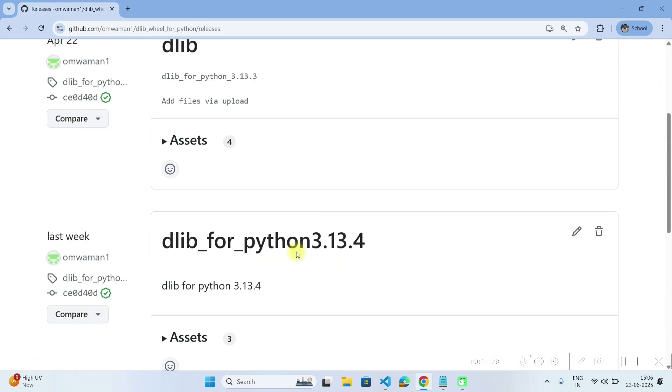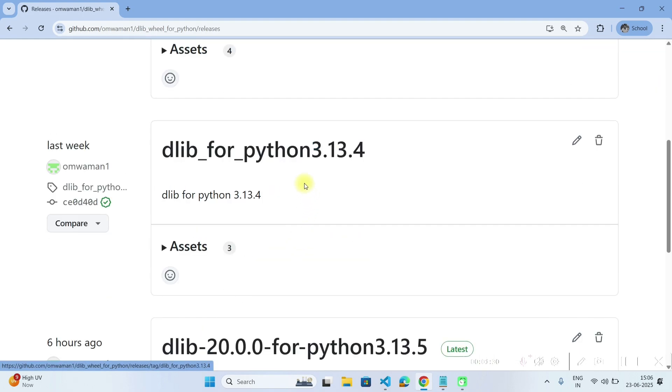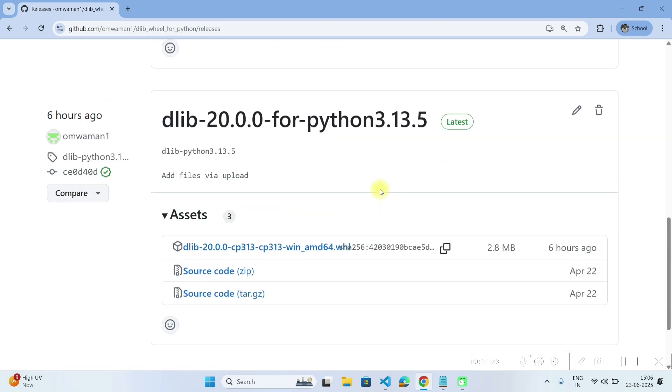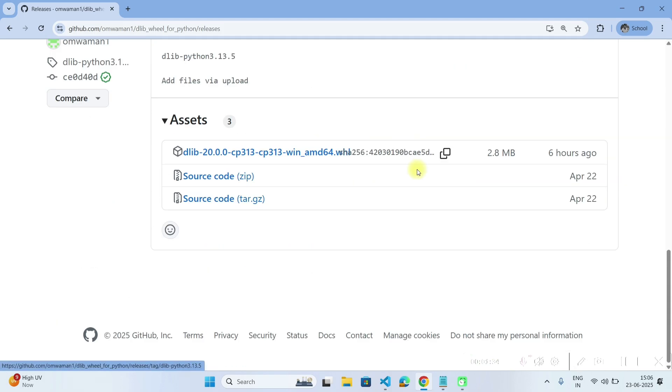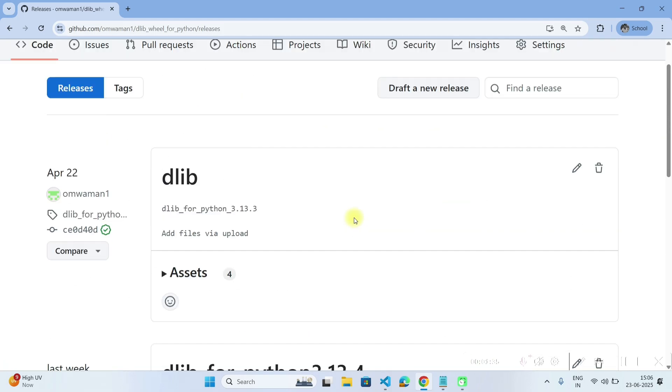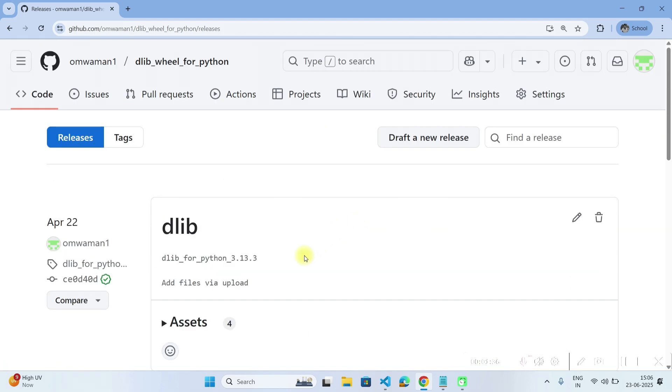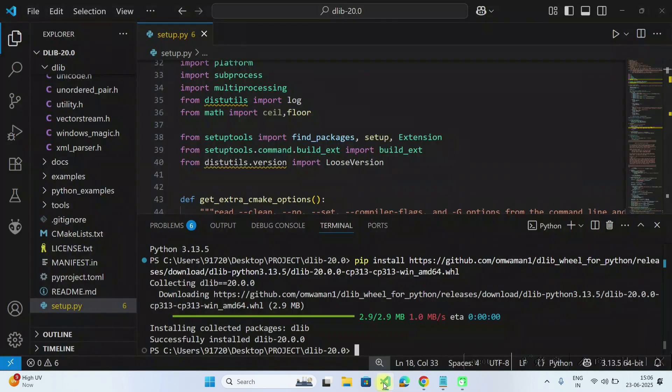So if you go to releases, you will find different Python versions for 3.13.4, 3.13.45. So you can visit my repository if you want and that's all for this video.